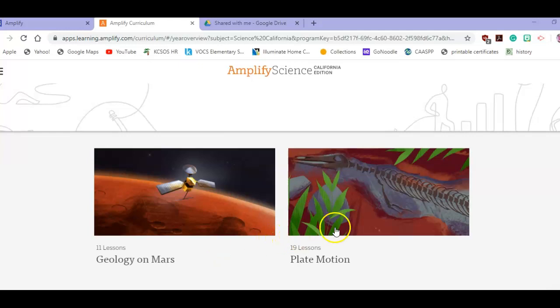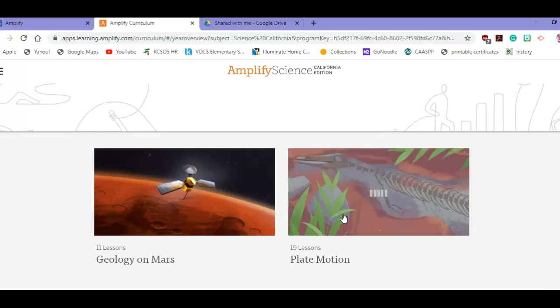This is a recording on how to get the slides into the Vokes curriculum. Choose the lesson that was assigned. So if it was plate motion, you're going to log in to Amplify and click on plate motion.